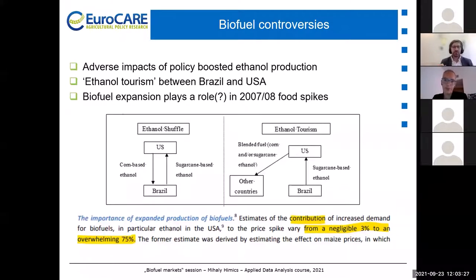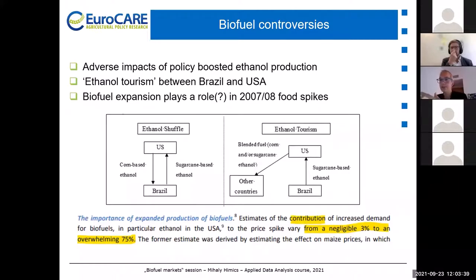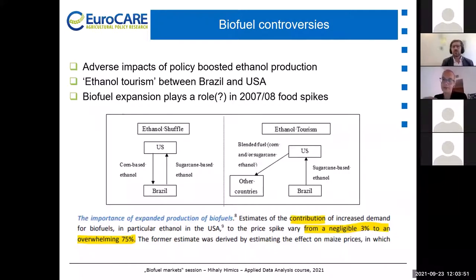Biofuels were also identified by some authors 10–15 years ago as contributors to worsening food security. This comes back to the land use change issue: if we use land for producing biofuels, then less agricultural area is available for food production, which can also drive up prices. Some studies argue that biofuel production contributed to the food price peaks observed about 15 years ago.